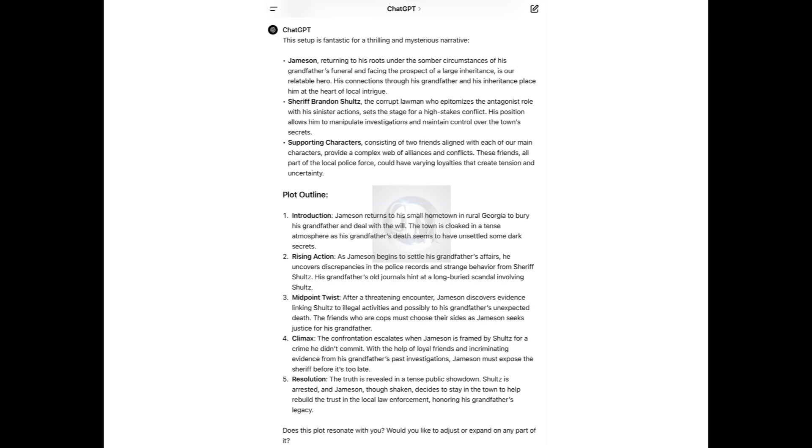ChatGPT has compiled this information and responded. This setup is fantastic for a thrilling and mysterious narrative. It shows you a plot outline with the introduction where Jameson returns to his small hometown in Georgia to bury his grandfather and deal with the will. Then there's the climax and resolution. The truth is revealed in a tense public showdown. This is a great movie, something that I would definitely watch.